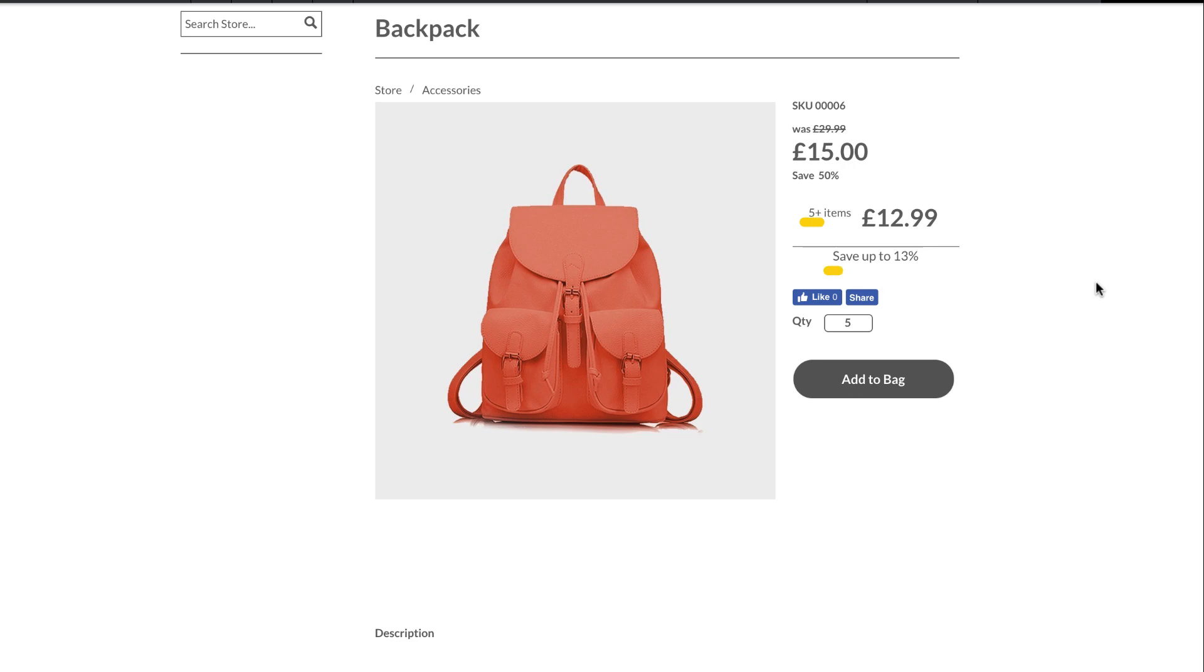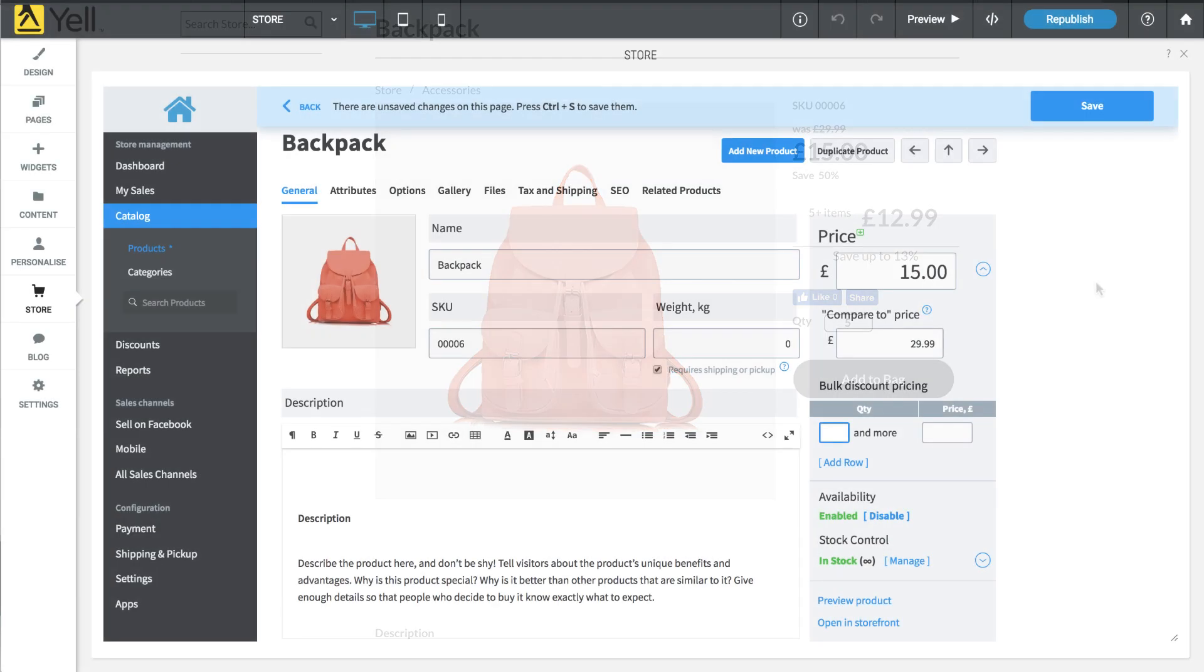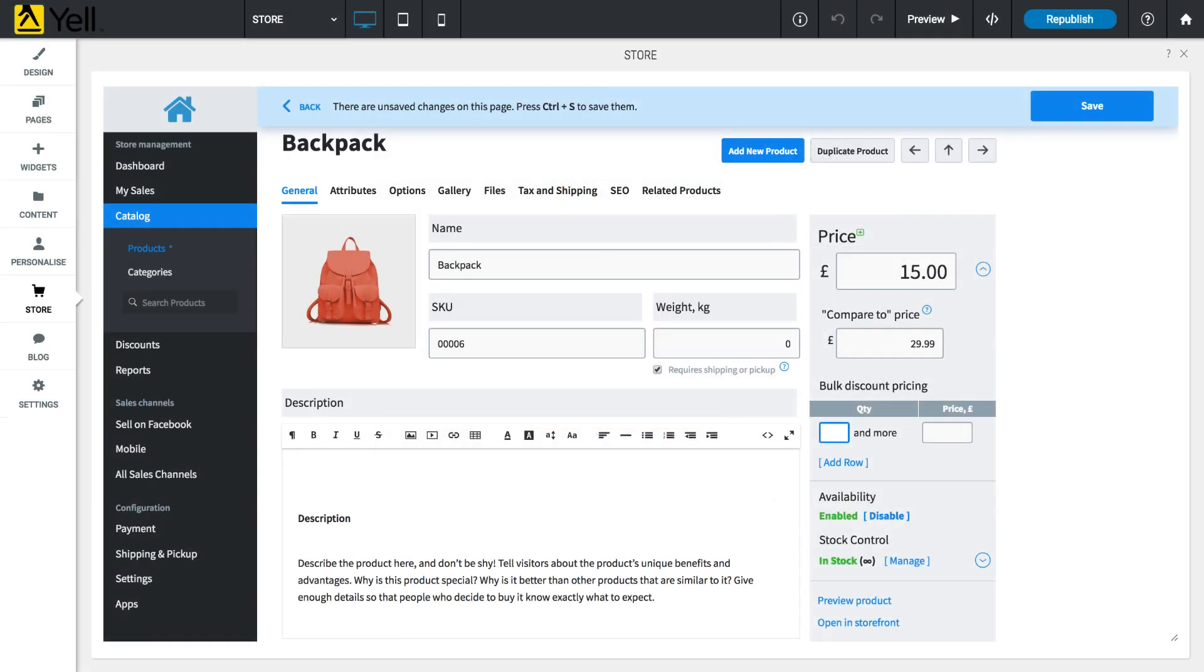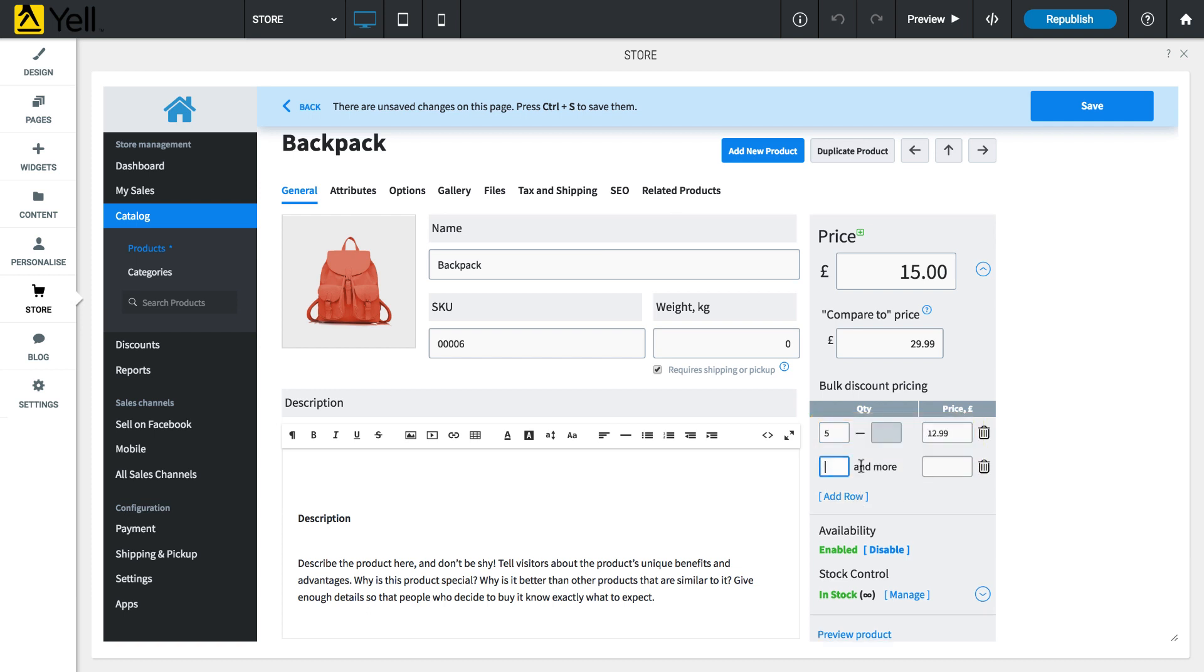Give your customers a discount for buying in bulk. Specify a quantity and the corresponding discounted price. You can add multiple pricing rows to accommodate even larger bulk orders.